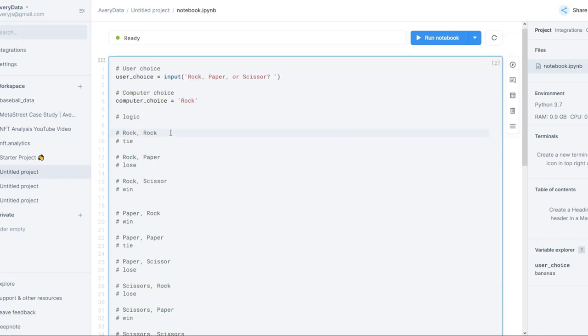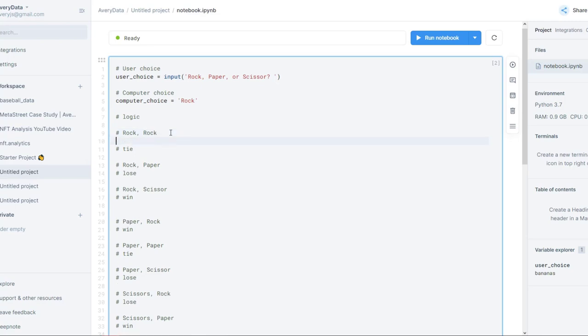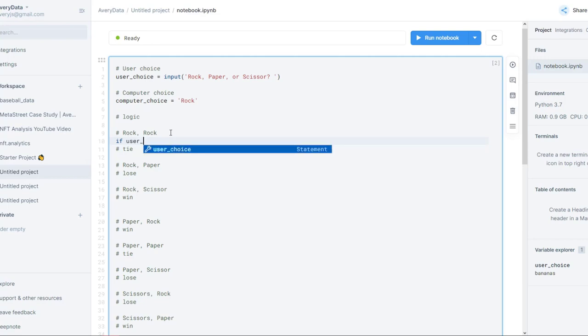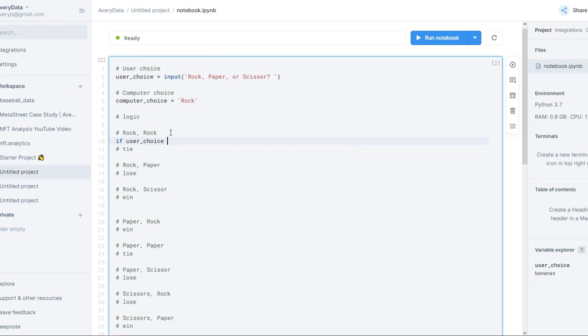If we want to have an if statement, we just start off by using the word if. Then we're going to be comparing two things. So: if user_choice — if we played rock — and you do that by typing double equal signs, which means 'is this equal?' So if user_choice is equal to rock.